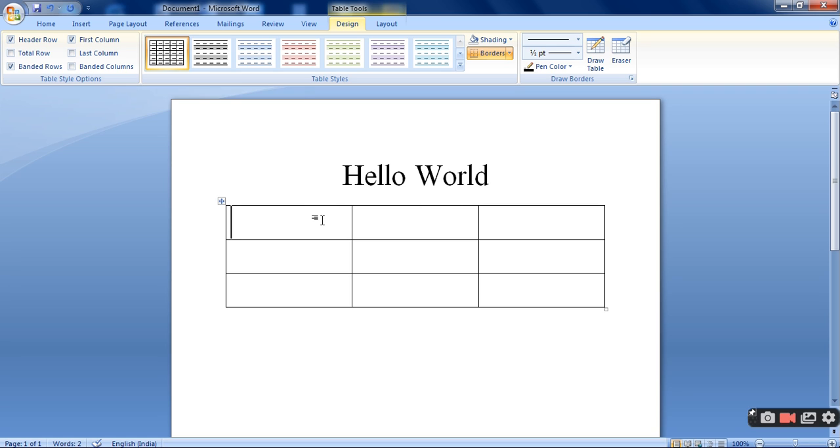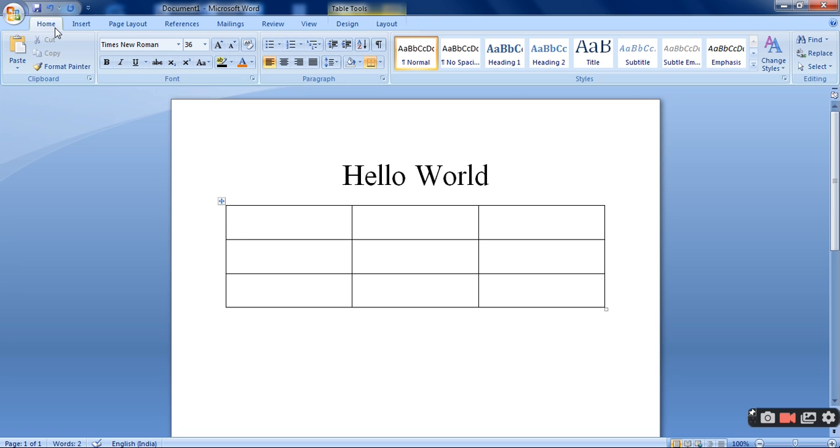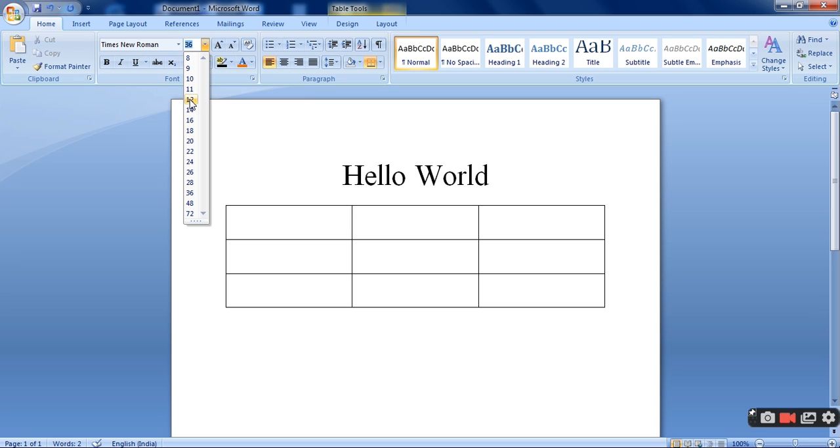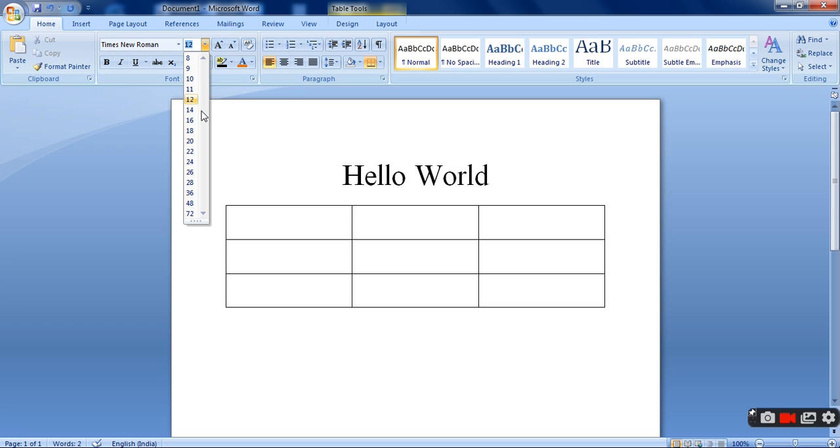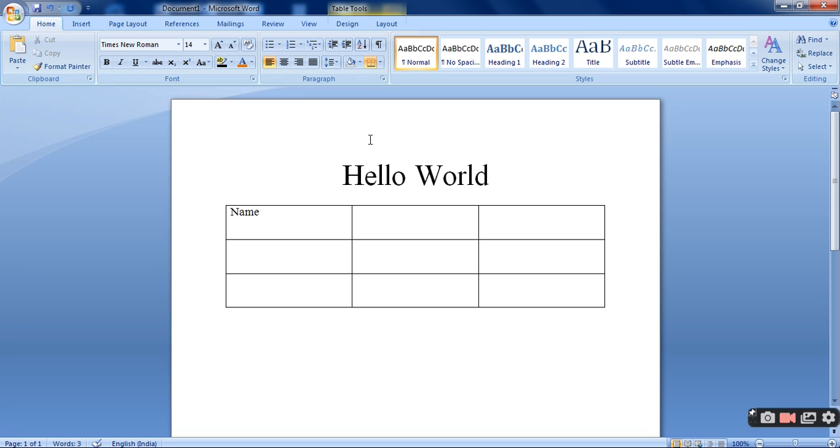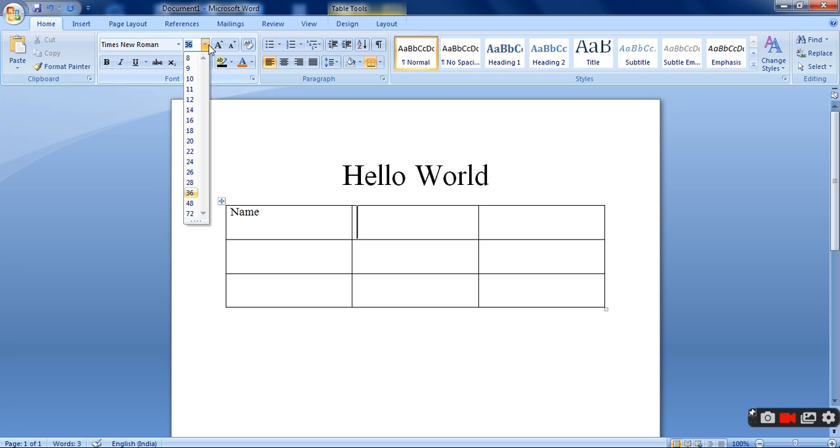Now I can write down. Let me reduce the font size. Suppose I want to make it 12.